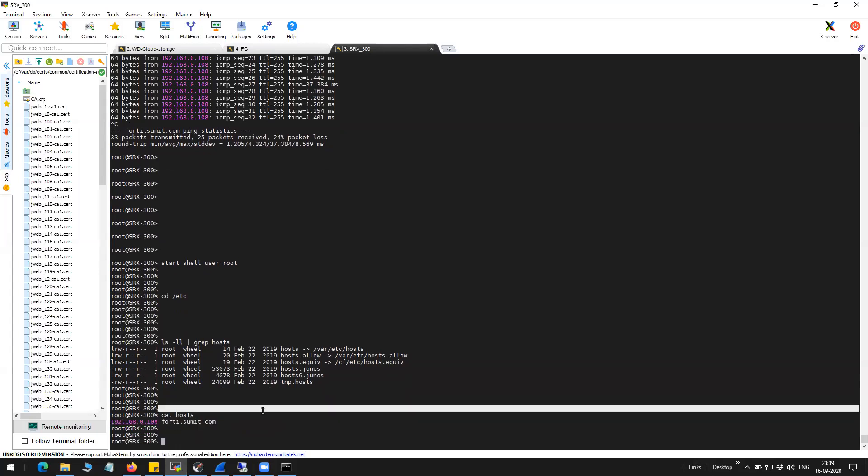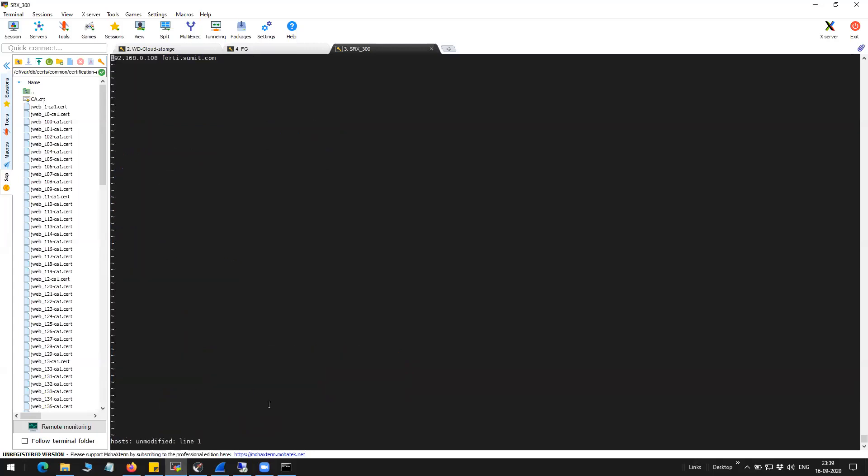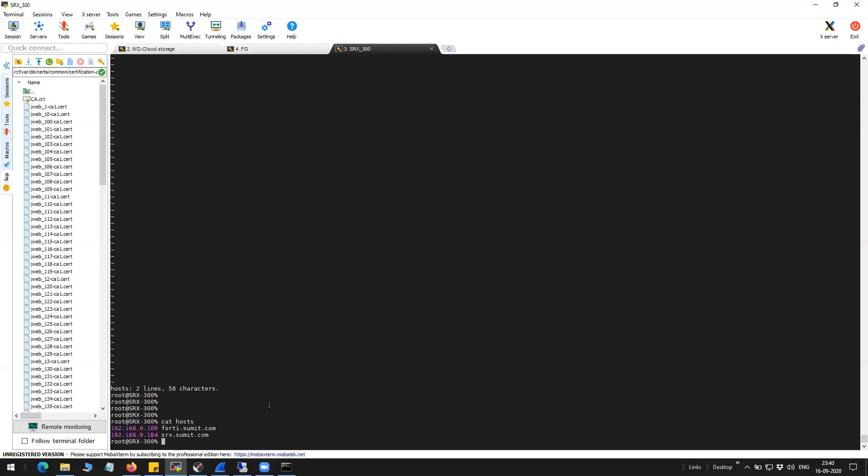If you want to edit this, you can do vi edit and then you can open this and add in the entries. And then you will have to write it, write and quit. Now I have two entries.